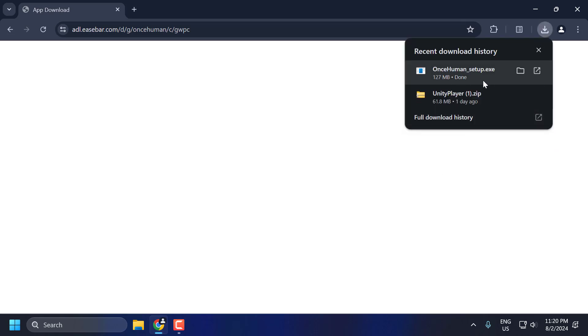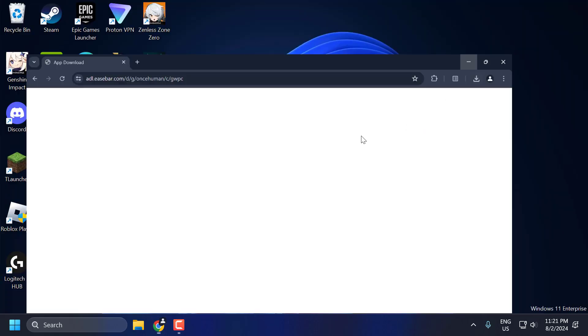After the download is done, double-click on the Once Human setup and install it. After the installation is done, you can launch the game and check if the problem is solved or not.